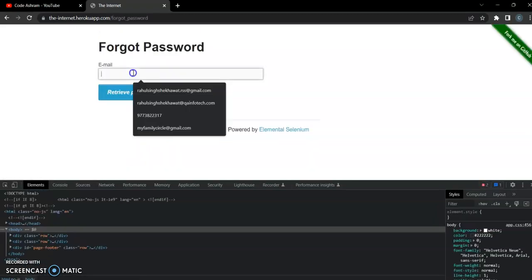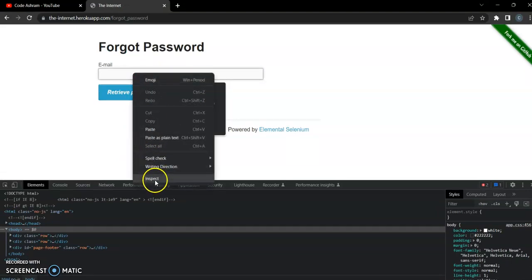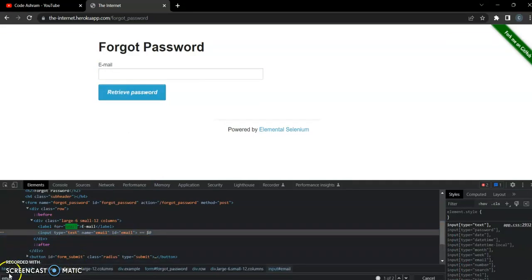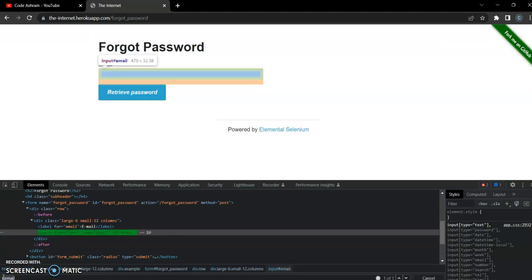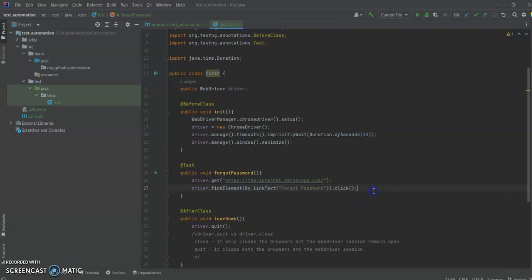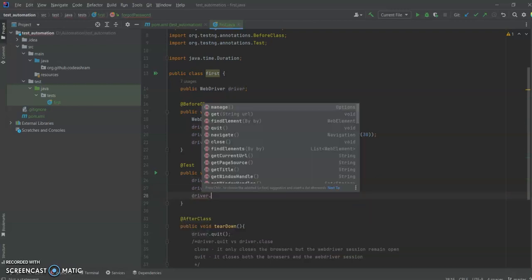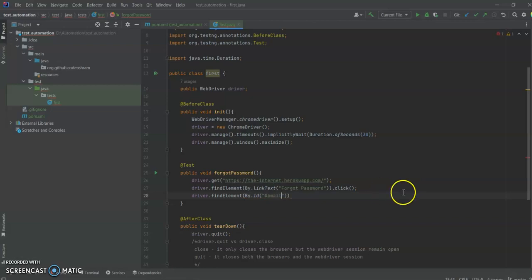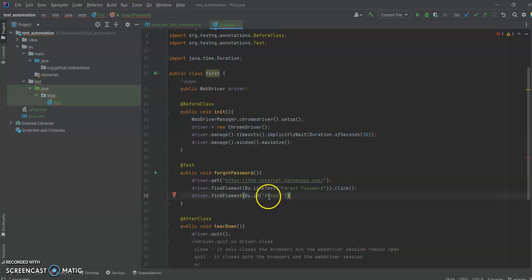After clicking on the link, we have to enter the email. So we are going to inspect the email element. As you can see, there is an ID attribute here, so we can easily locate this element using ID. Again we are going to use driver.findElement(By.id). One thing to note is that when locating elements by ID, we do not use a hash symbol, because we have specified that we are locating by ID.